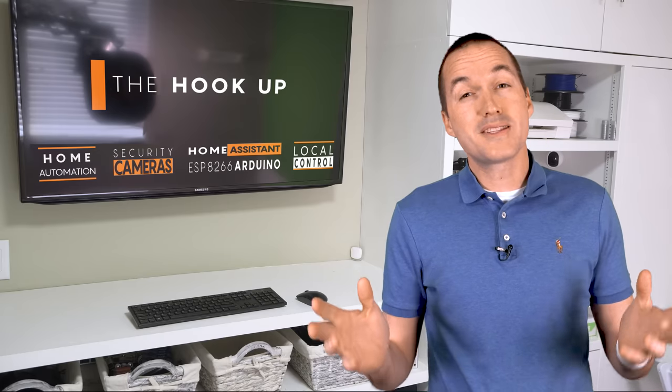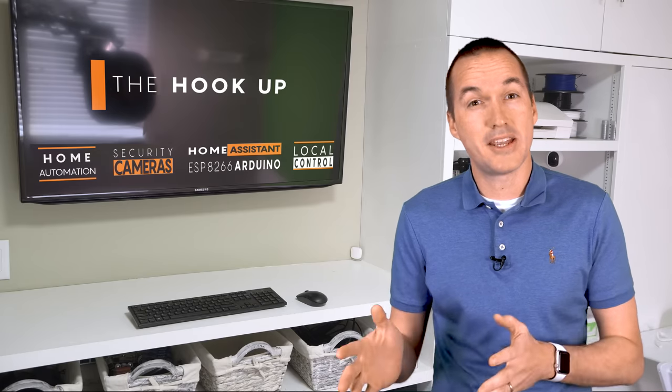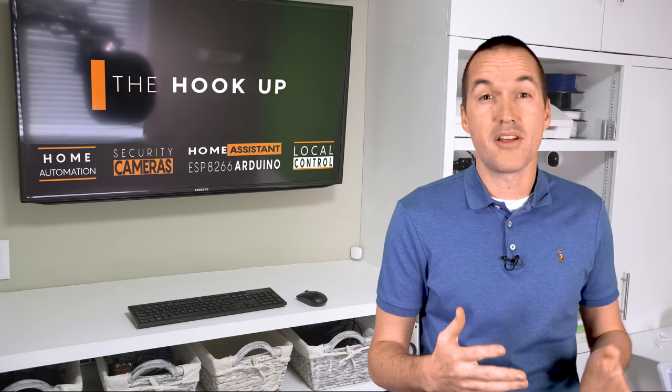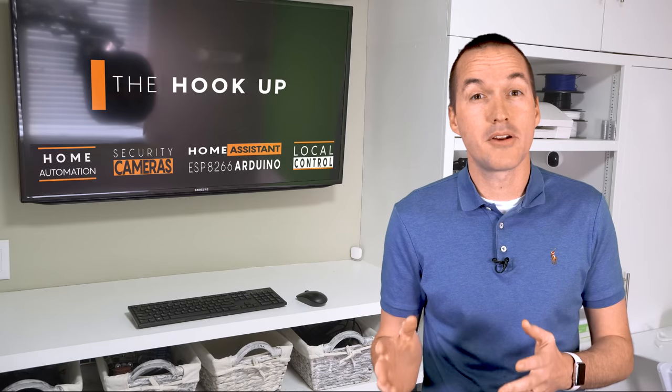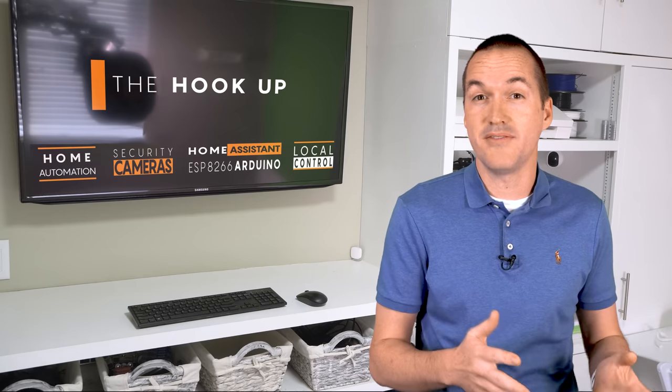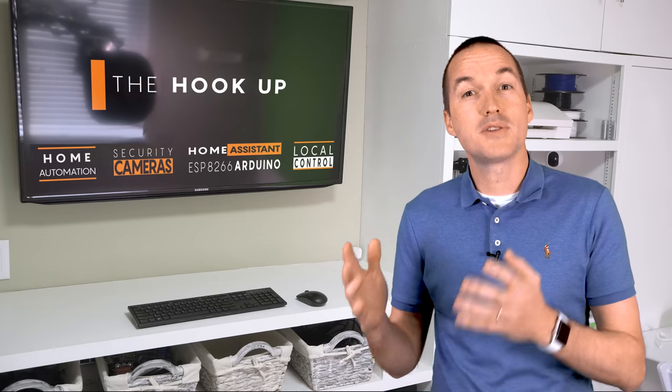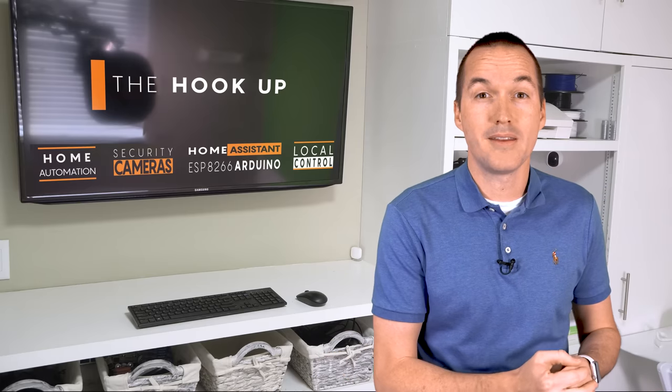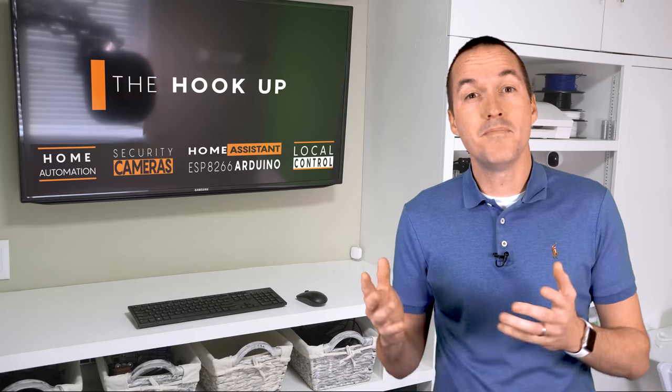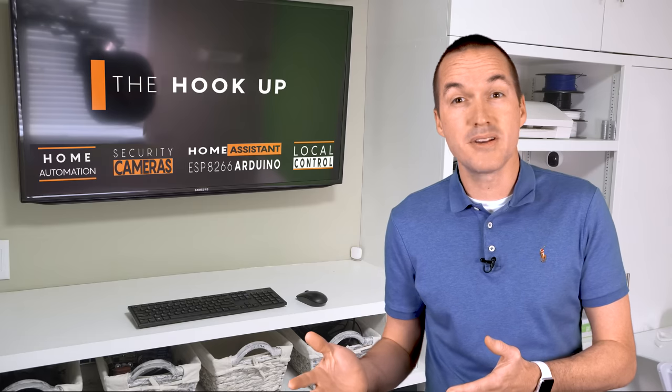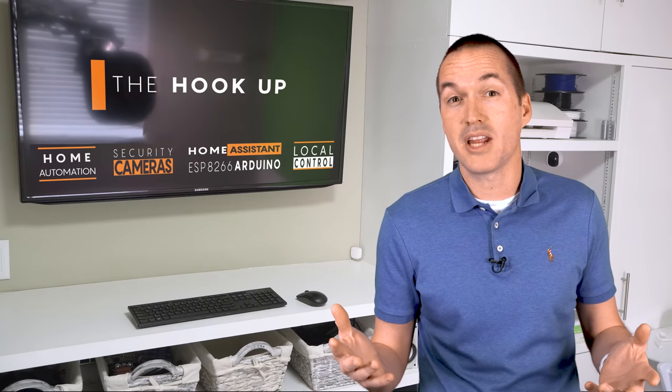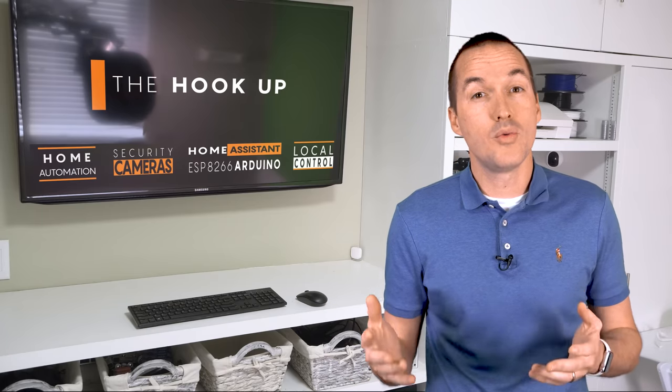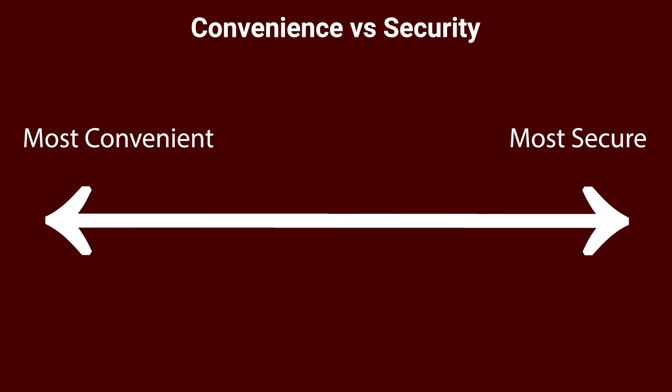Before we get started, I think it's important to mention that convenience and security are opposing ideals. Whether you're talking about physical security or cybersecurity, the outcome is the same. Most increases in security will also come with a decrease in convenience. Leaving your doors unlocked saves you time and effort when coming home, but at the cost of your home security and your personal peace of mind. The same goes for your network.